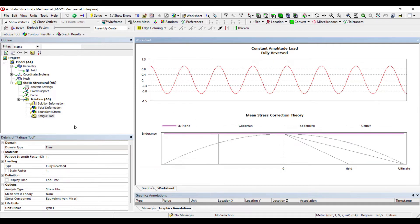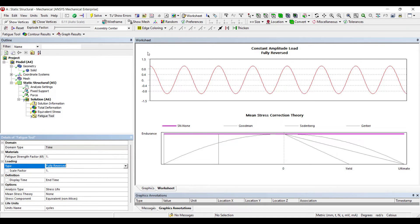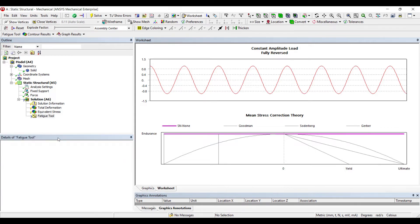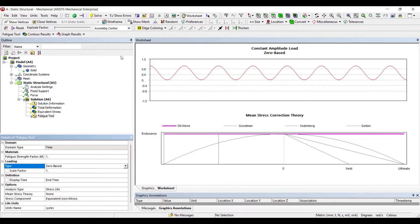On the left-hand side, the type of loading is Fully Reversed. Fully reversed means you go from a particular positive value to zero, to the same negative value, back to zero, and repeat. Another type is Zero Based — you start from a particular value, go to zero, and return to the value, only on the positive side.